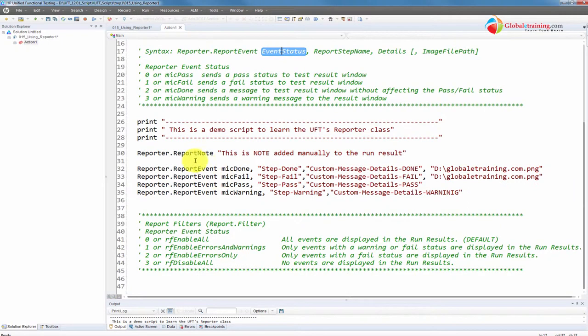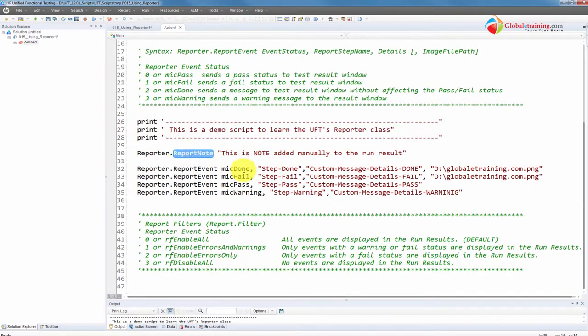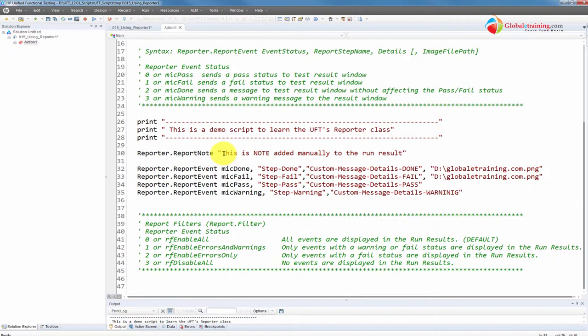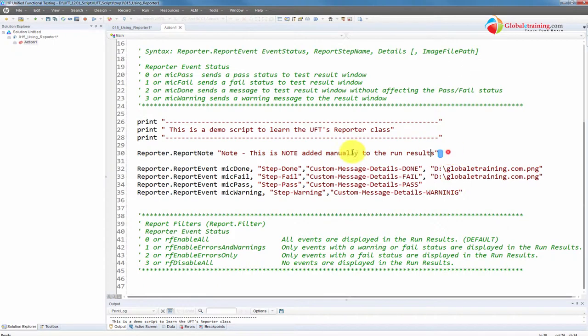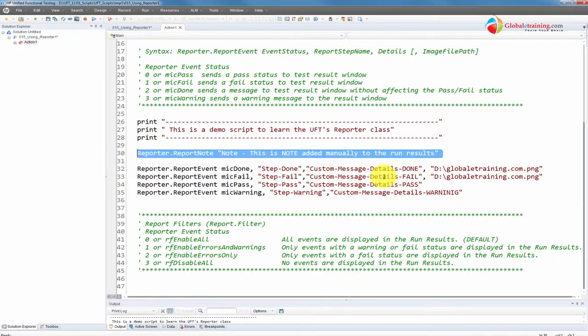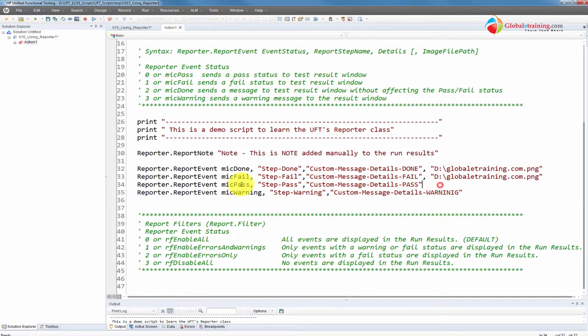Here is an example here. These are just print statements. And then I have ReportNote. What ReportNote does is that it will insert a note into your executive summary page of your run results. We'll see that. We'll just put 'note, this is a note added manually to the run results.'